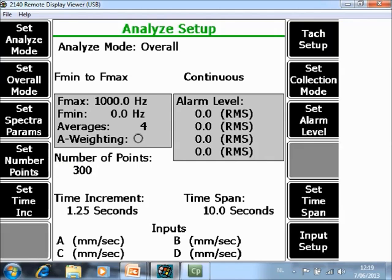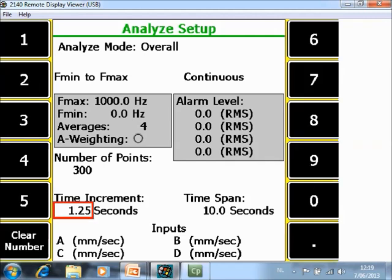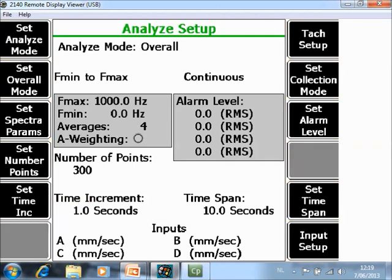F5 Set Time. I put here 1 second, which means it will collect every second a data point and this for 300 points, so the total length will be 300 seconds.